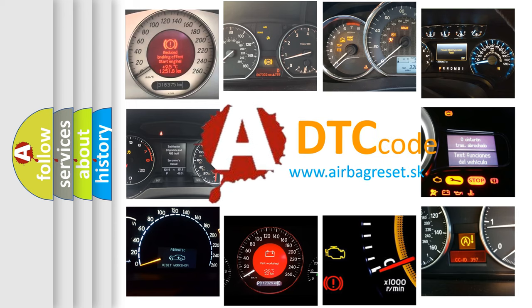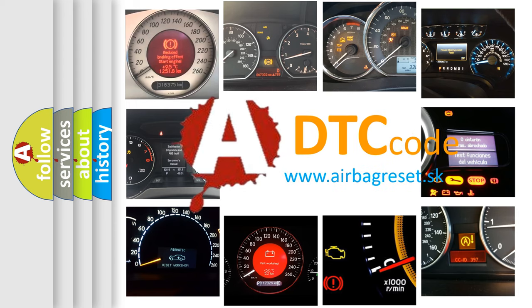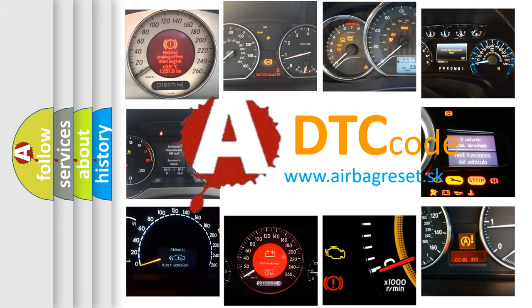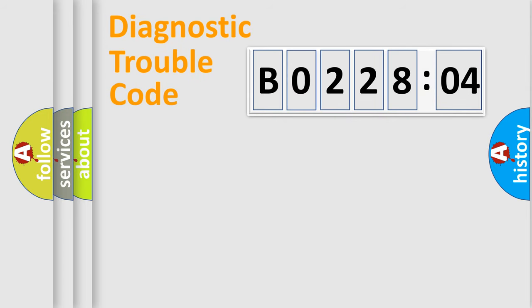What does B0228:04 mean, or how to correct this fault? Today we will find answers to these questions together. Let's do this.